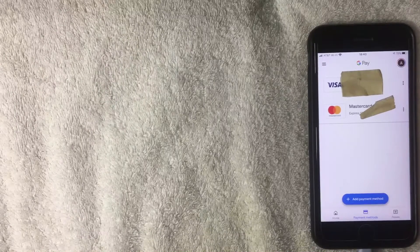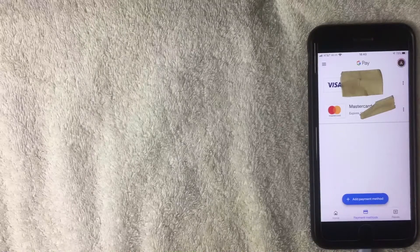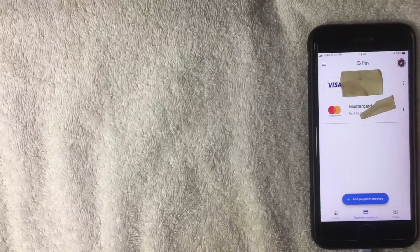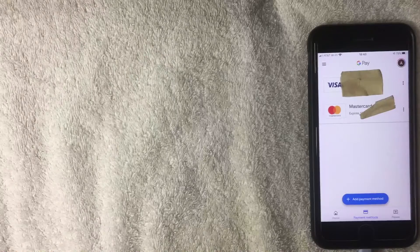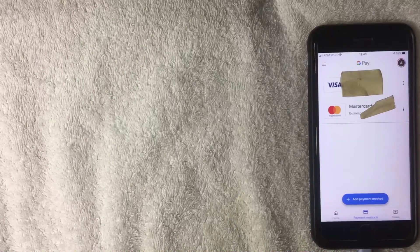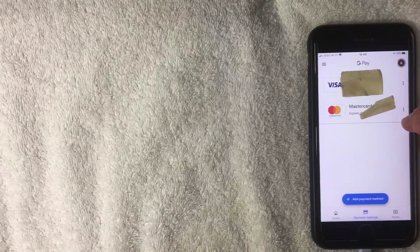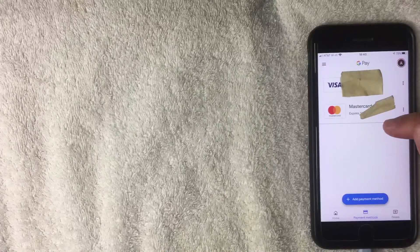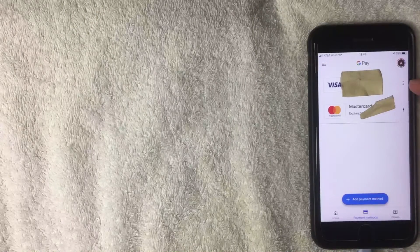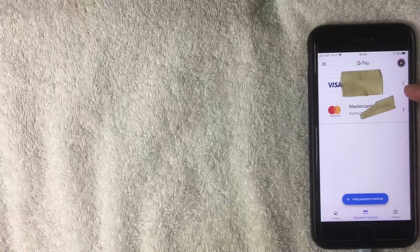After clicking Payment Methods, a screen pops up showing any payment methods associated with your G Pay account. As you can see, I have two cards — the top is a debit card and the next is a credit card. To remove one, click the three little dots on the right side of the card.